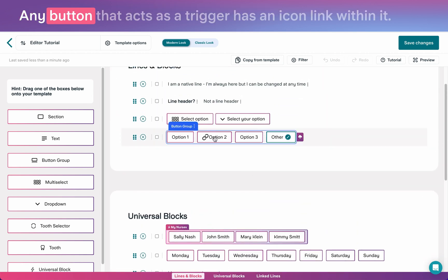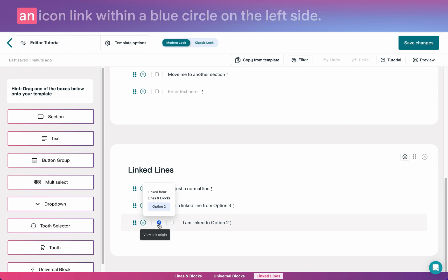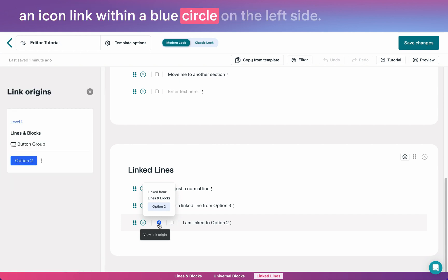Any button that acts as a trigger has an icon link within it. Any line created by the click of a button has an icon link within a blue circle on the left side.